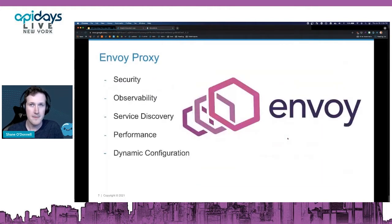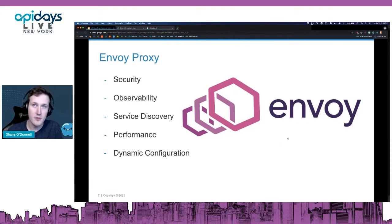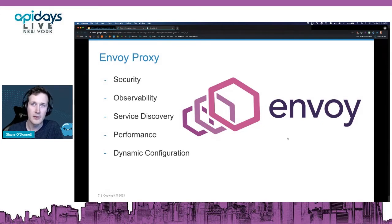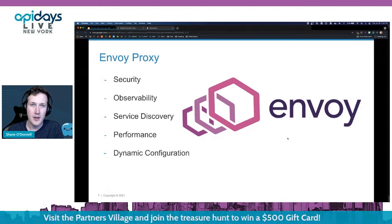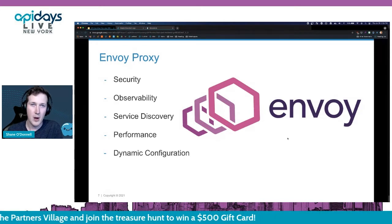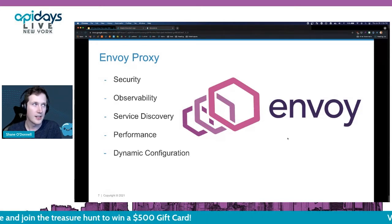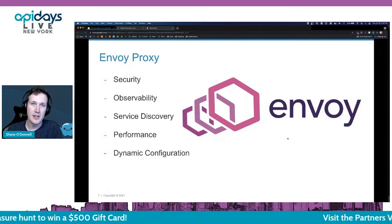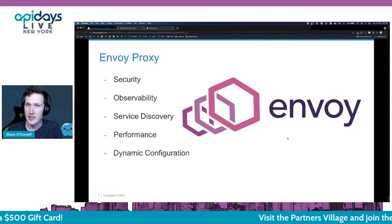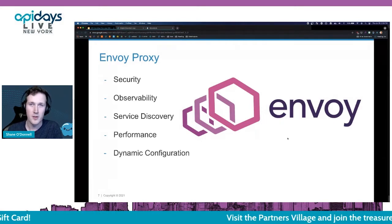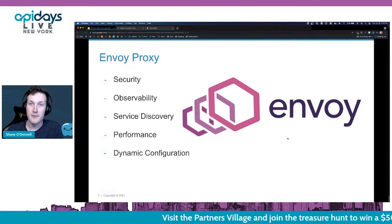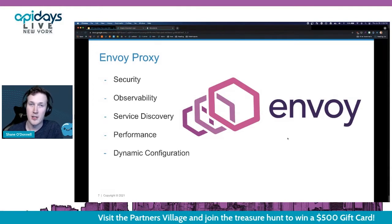The first one is Envoy. Envoy is an open-source level 7 proxy built with the cloud in mind — it's cloud native and is a CNCF graduated project. It has really powerful features suited to the cloud, like security, observability, service discovery, and it's incredibly high performance with a low footprint. But for me, the real killer feature is dynamic configuration.